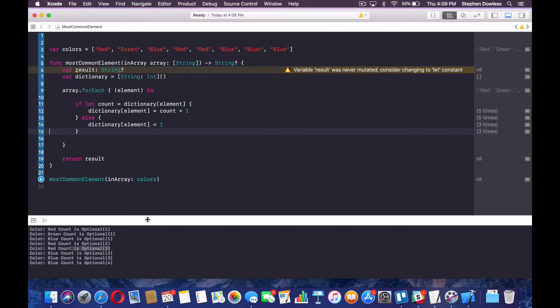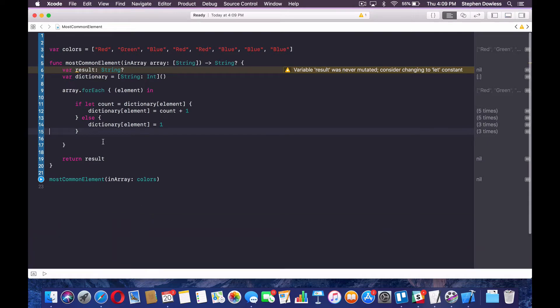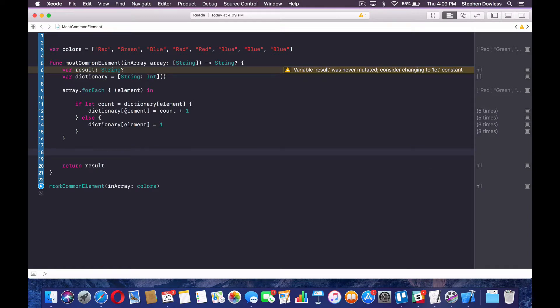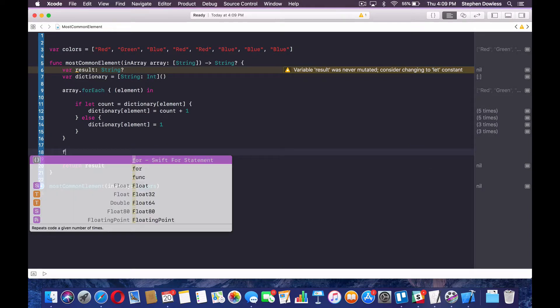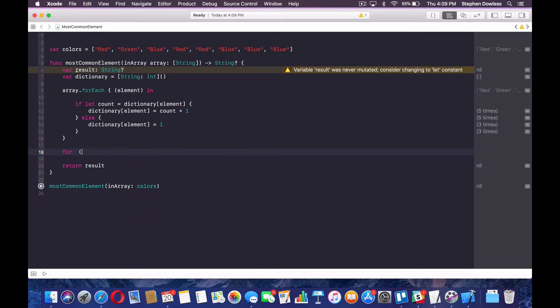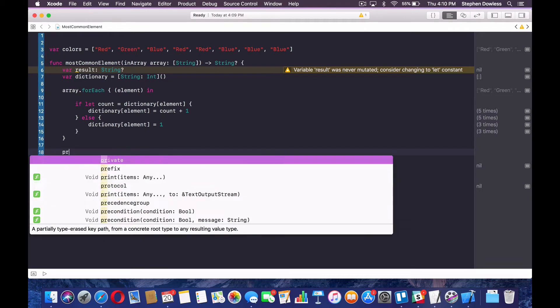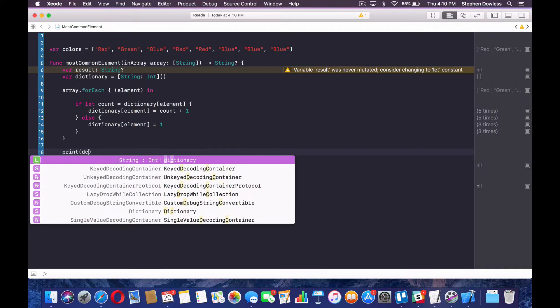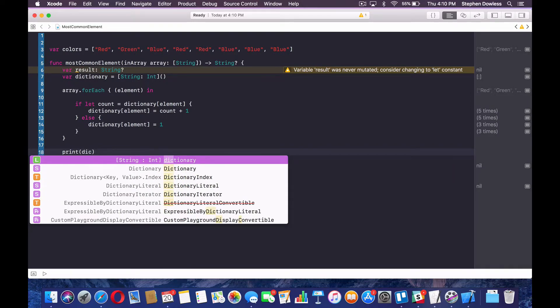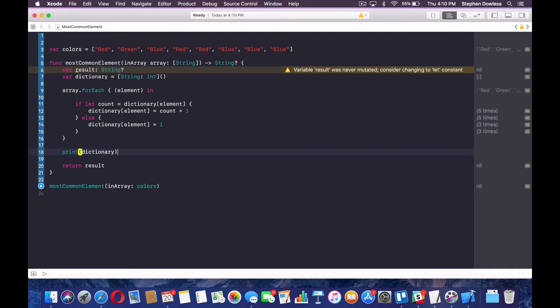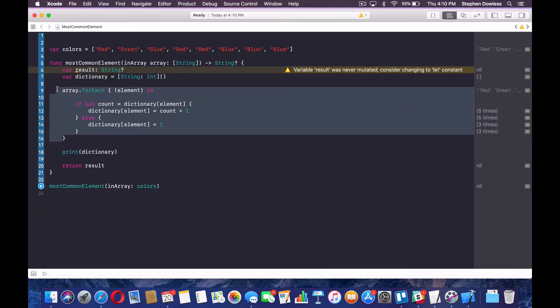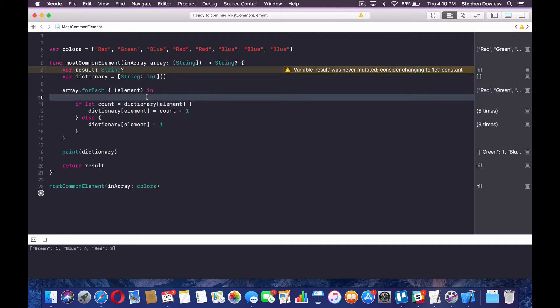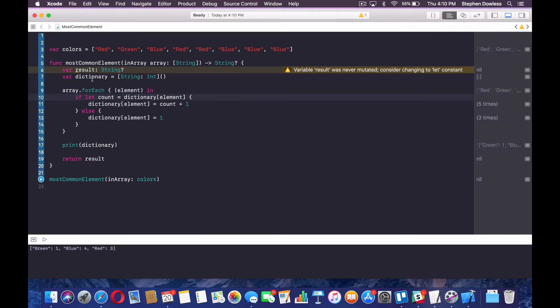Now what we need to do is find a means of returning the most common element, right? So that's what this is going to look like. We're going to say for. Actually, let me print out the dictionary so you guys can see what that dictionary looks like. Now, once it's finished this for loop. So green one, blue four, red three, right? That's what it's looking like.